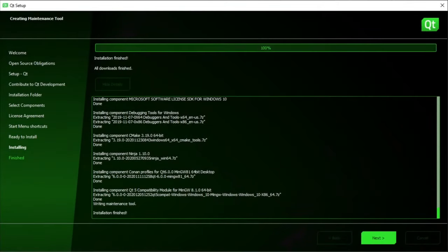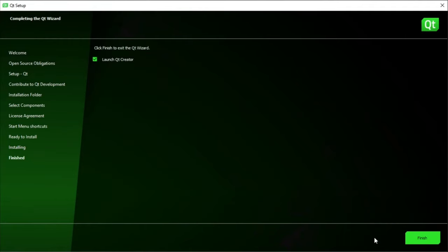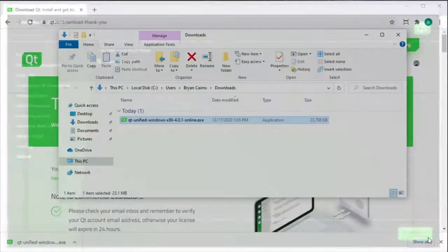Once the installation has been completed, hit Next. Make sure that Launch Qt Creator is checked and hit Finish.